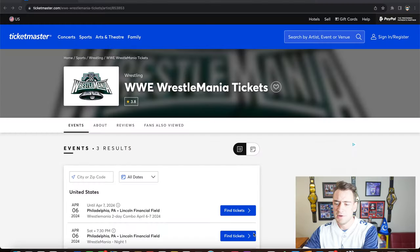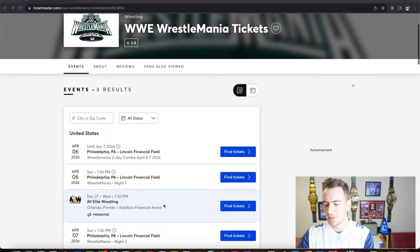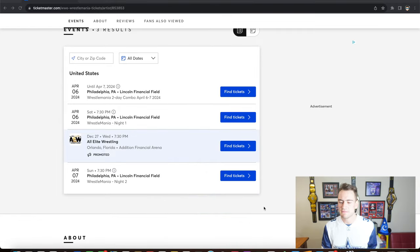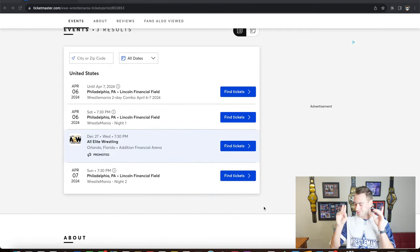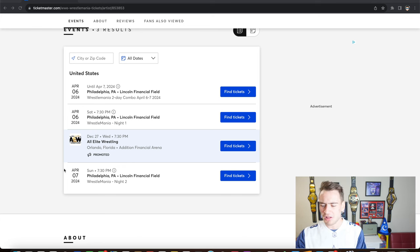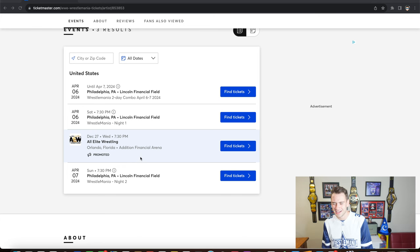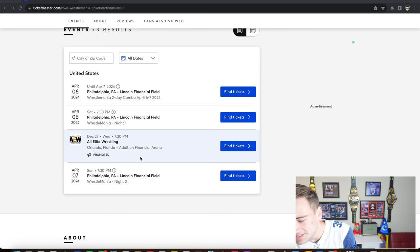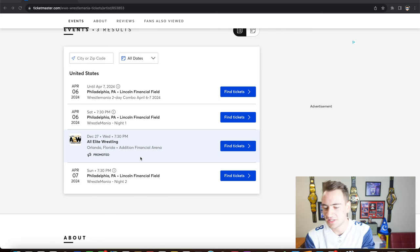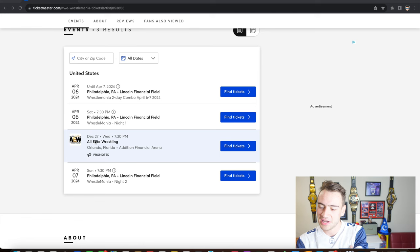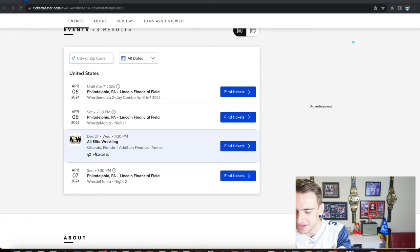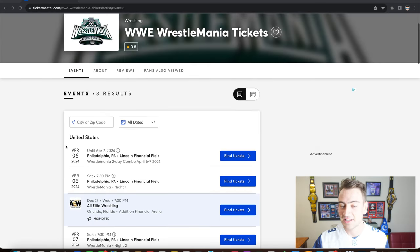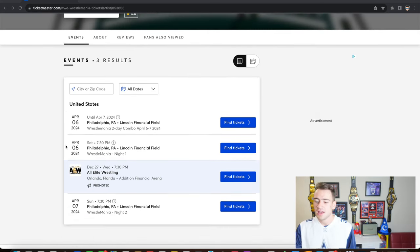Here we are now on Ticketmaster, on the WrestleMania 40 page. First point I want to make, there's literally an All Elite Wrestling advertisement right here. They're literally advertising on the WrestleMania 40 page. It goes by location. This is actually in Orlando. I live in Orlando, I didn't even know they were doing a show there. Thanks for the advertisement AEW.